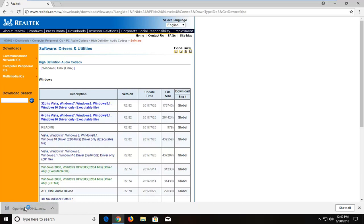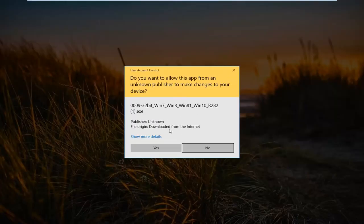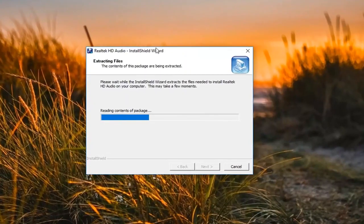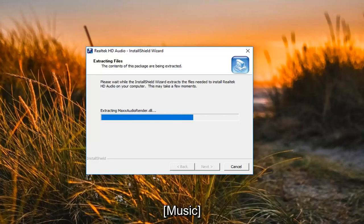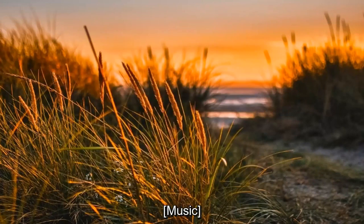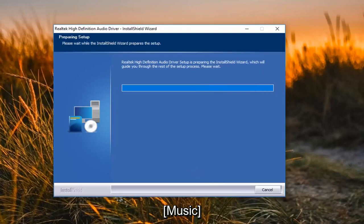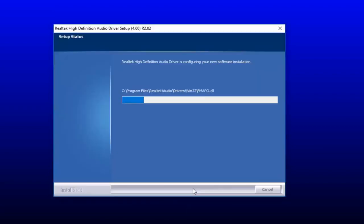Okay, so once it's finished, I'm just going to open it up to actually begin the installation process. You'll get a User Account Control window — left click Yes to accept. Then you want to select Next to continue the process.